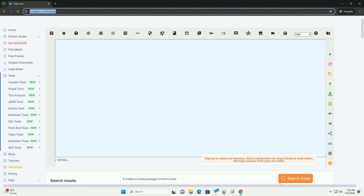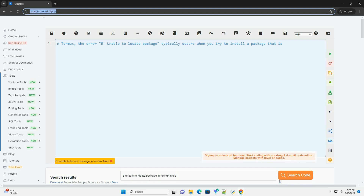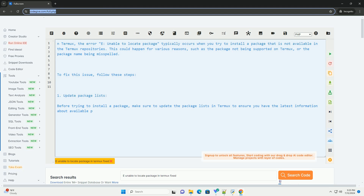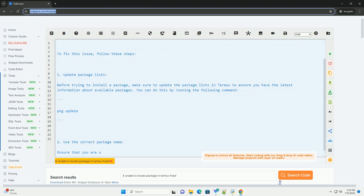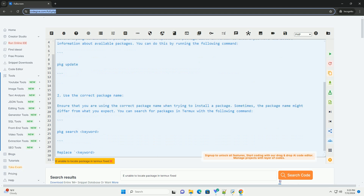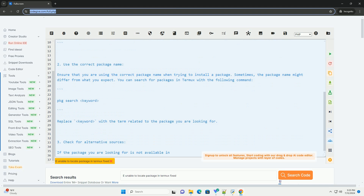In Termux, the error 'unable to locate package' typically occurs when you try to install a package that is not available in the Termux repositories. This could happen for various reasons, such as the package not being supported on Termux, or the package name being misspelled.